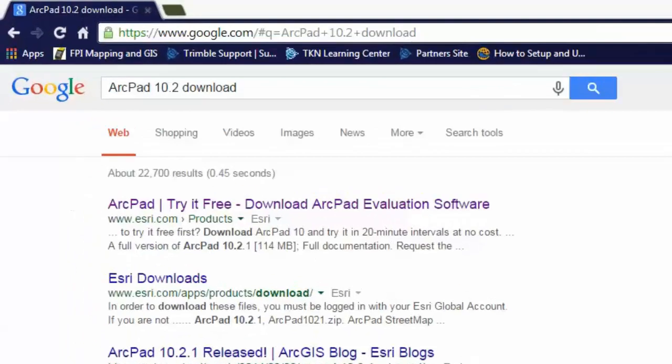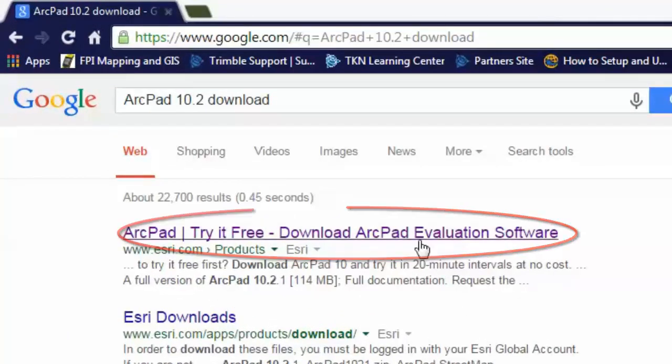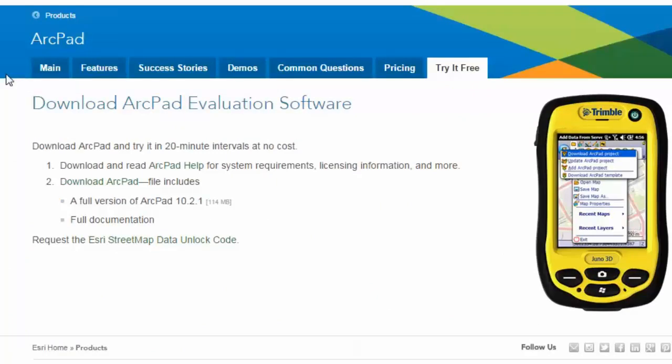Now let's download the ArcPad installation file to our computer. We will want to search for the ArcPad latest download. Click on the Esri link.